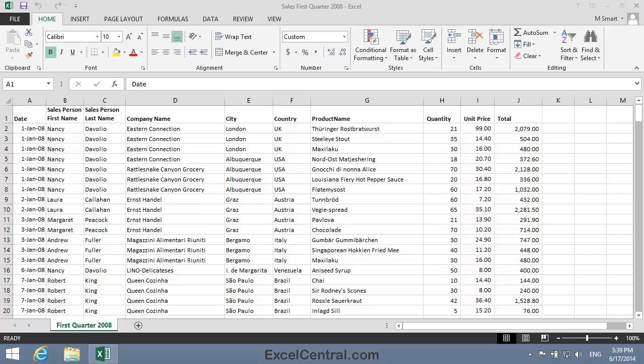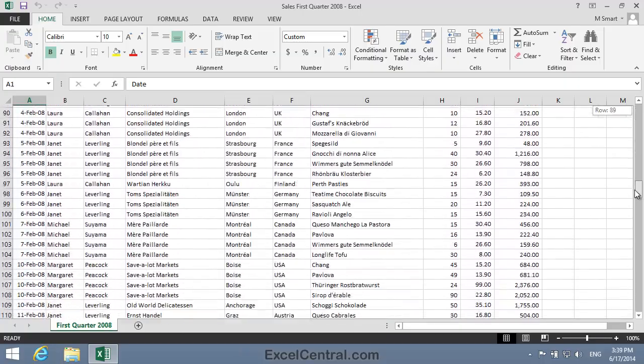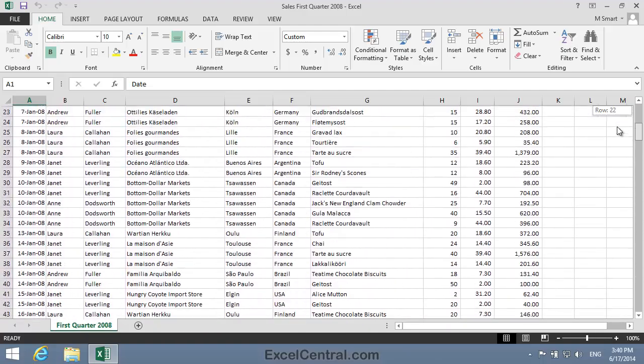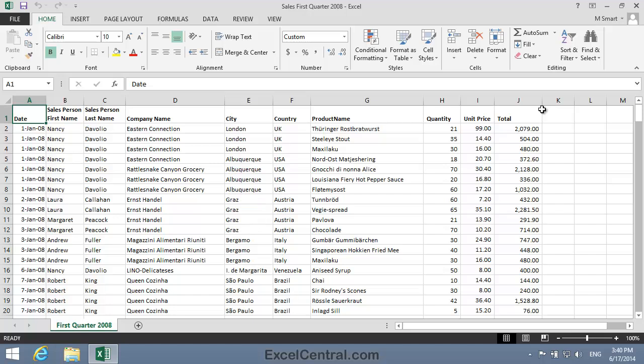For this lesson you need to open the sample file Sales First Quarter 2008 from your Sample Files folder. In this lesson you're going to disassemble a large worksheet and make it into three smaller worksheets. You'll often find that data is easier to work with if you divide it into logically separated sections. This workbook shows all sales completed in January, February, and March 2008. Your task will be to split them into separate months.